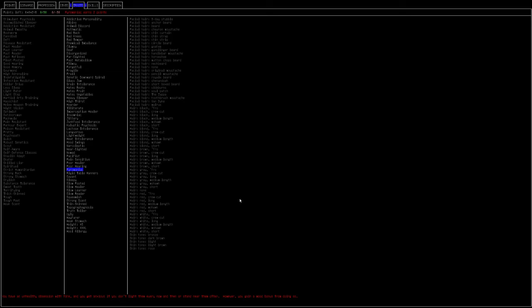Pyromaniac is actually a pretty nice one. You get anxious if you don't light fires every now and then or stand near them often however you can get a mood bonus for doing so. You can literally just light like a bush on fire anytime you feel bad about your pyromania and you're going to want to be making fires all the time to cook food and stuff and process water. So this is actually really easy to deal with and it gives you two points.